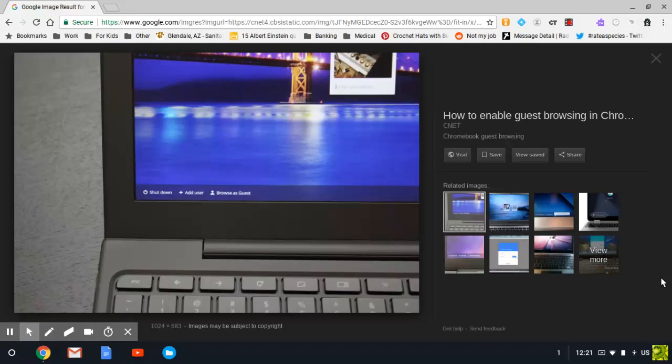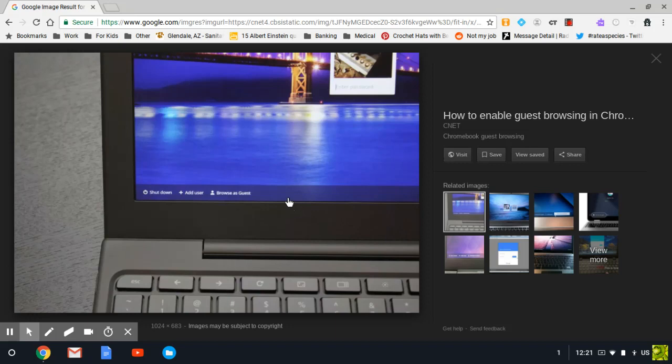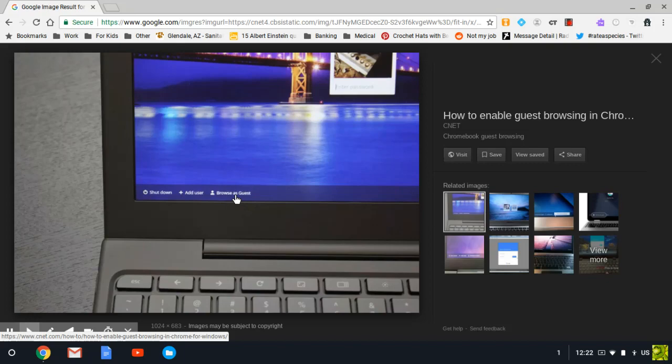To update the operating system on your Chromebook, first log into the Chromebook, or you can also access it by clicking the Browse as Guest option on the sign-in screen in the bottom left-hand corner.